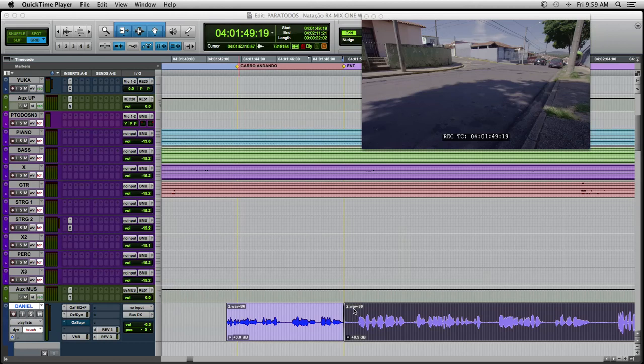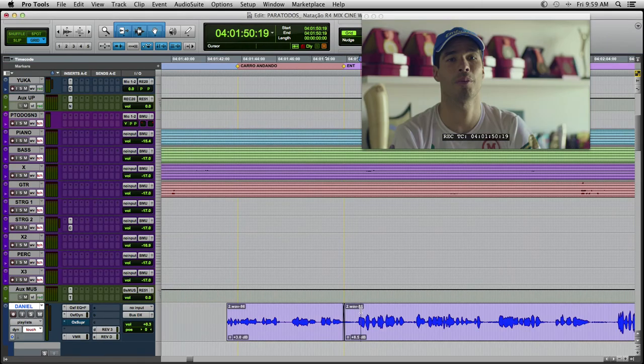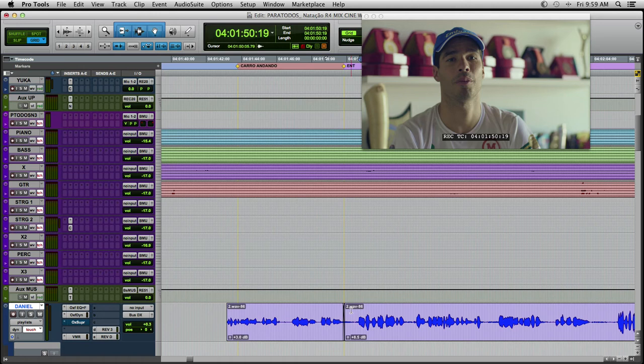Hi, my name is Marcelo Ciro. I am sound designer and a re-recording mixer partner of We Can Do Audio Post. And today we're gonna talk about noise reduction.